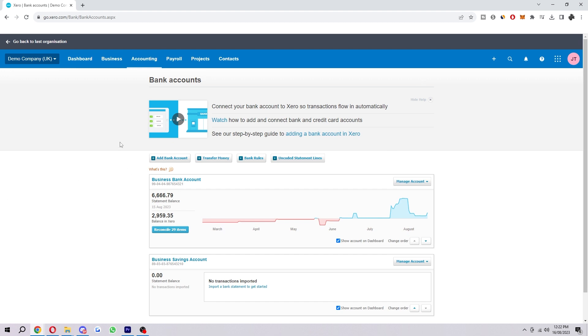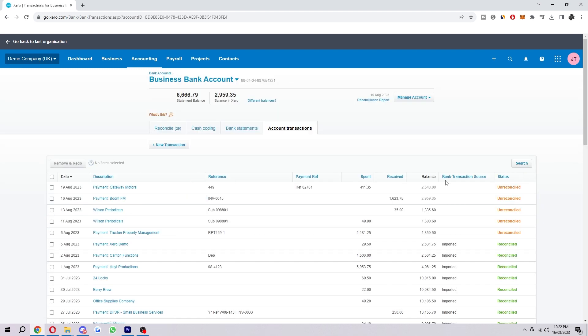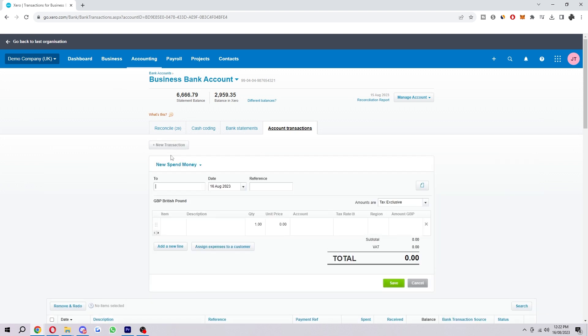To actually add the transaction, we simply want to select New Transaction which we can find here. Now here's where we want to start adding in some details.